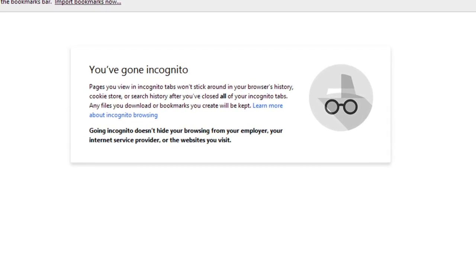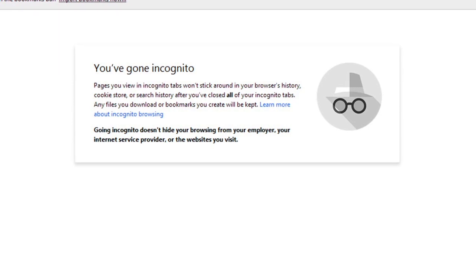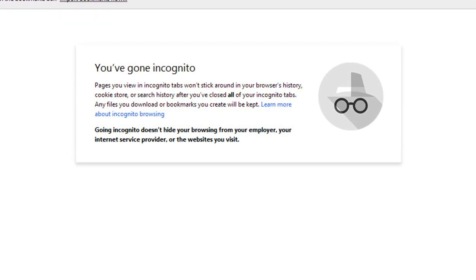But remember, browsing in Incognito Mode does not make Chrome more secure. It only stops Chrome from saving the history for that session.